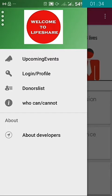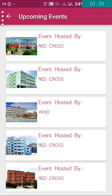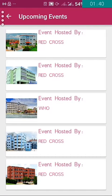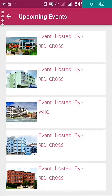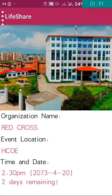If you want to see upcoming events where blood donation programs are going on, we can click on the upcoming events section. You can see the list of upcoming events here. If we click one of the list items, we can see different information: the organization name, which organization is hosting the blood donation program, the location, and the time.